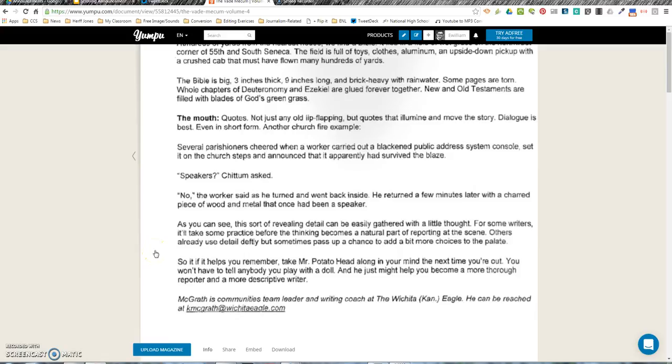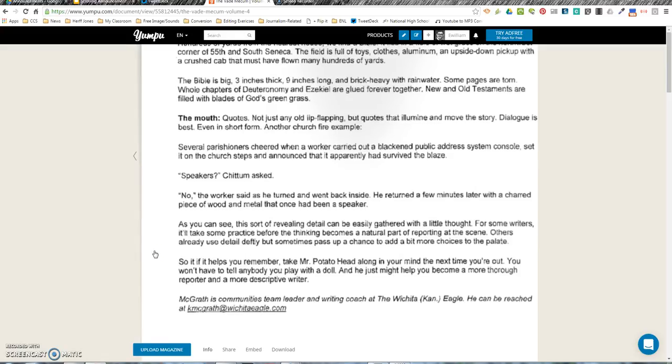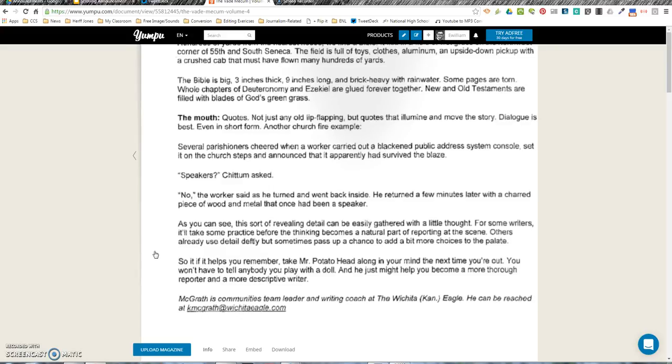'No,' the worker said as he turned and went back inside. He returned a few minutes later with a charred piece of wood and metal that once had been a speaker.